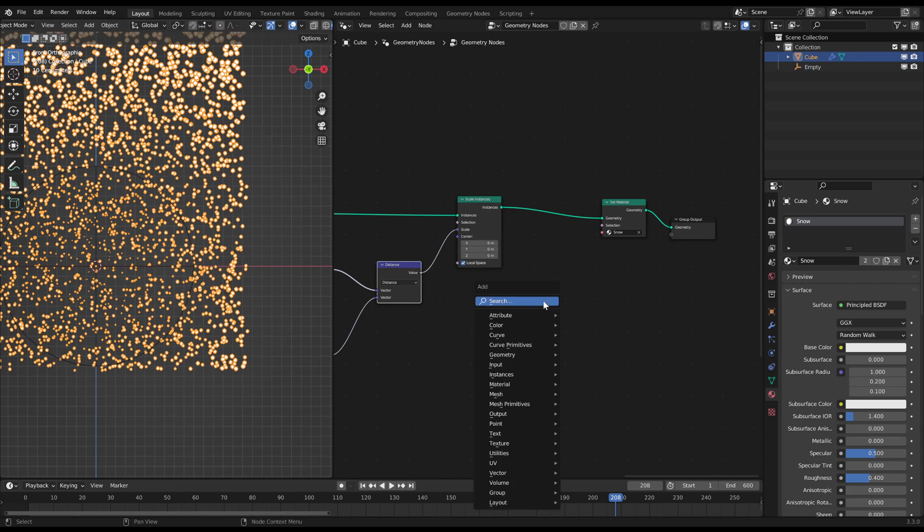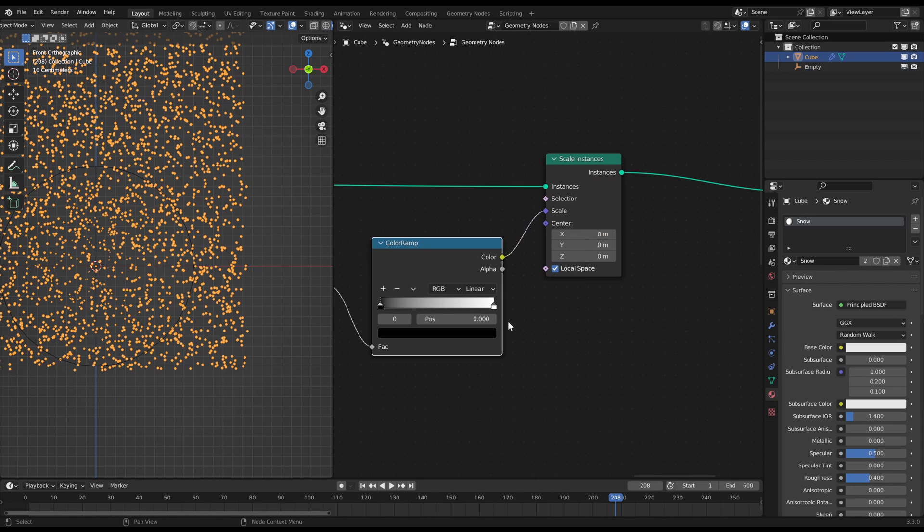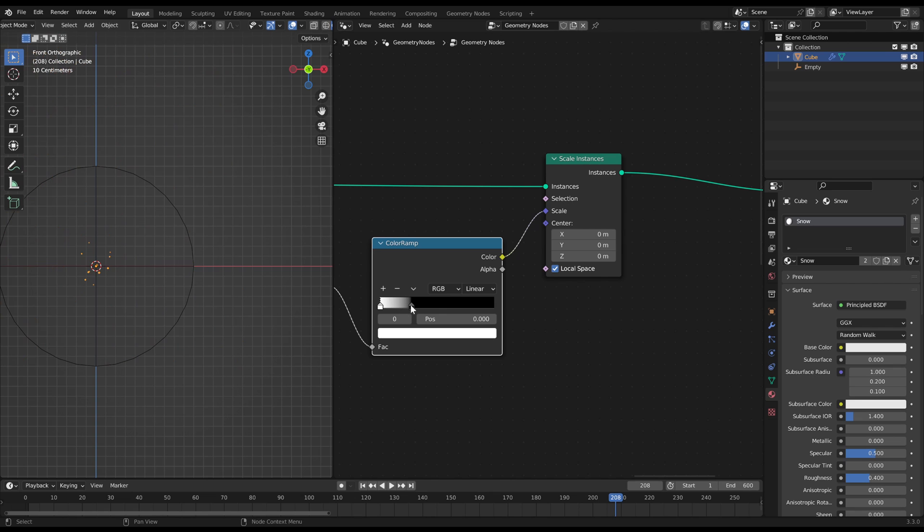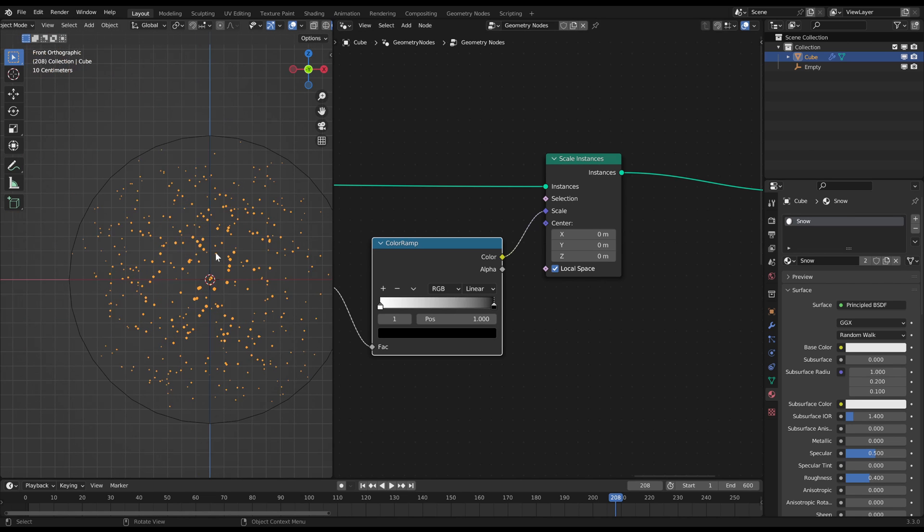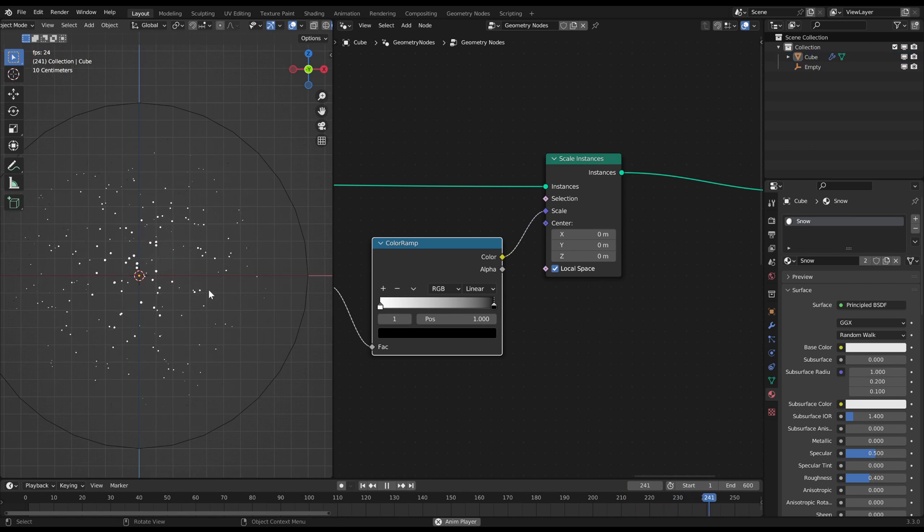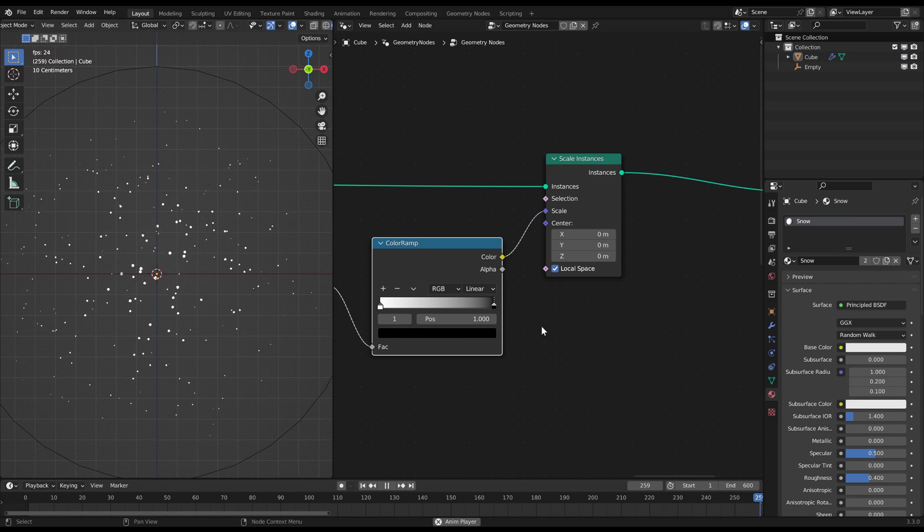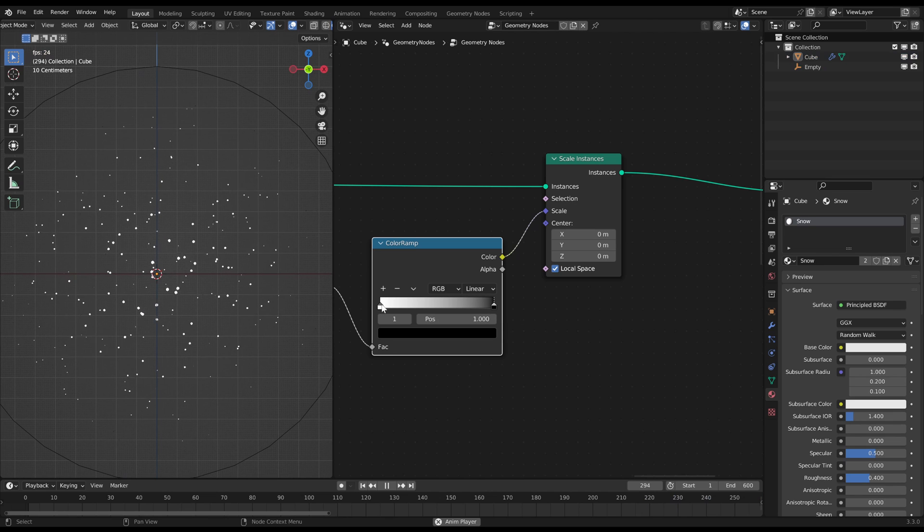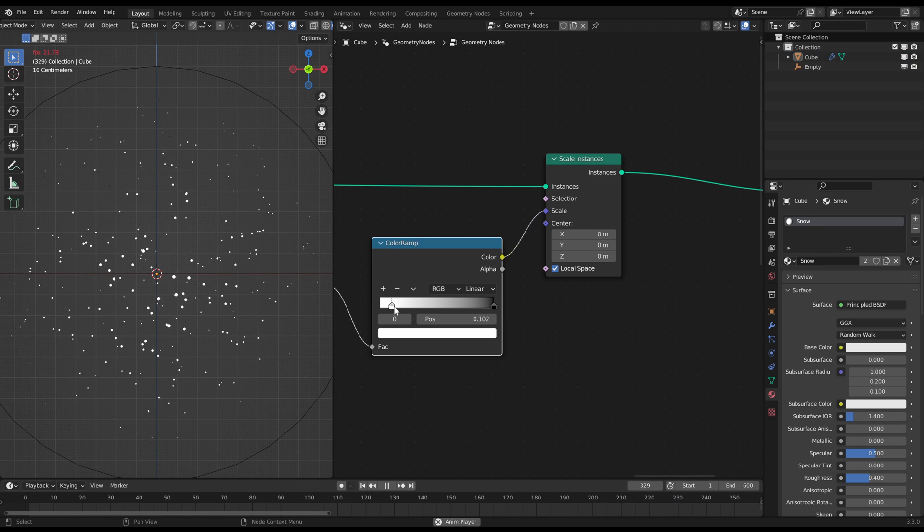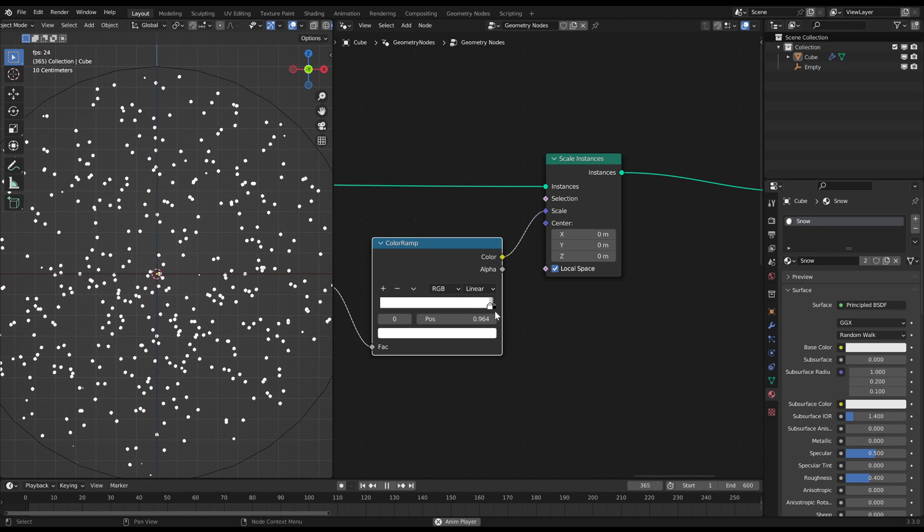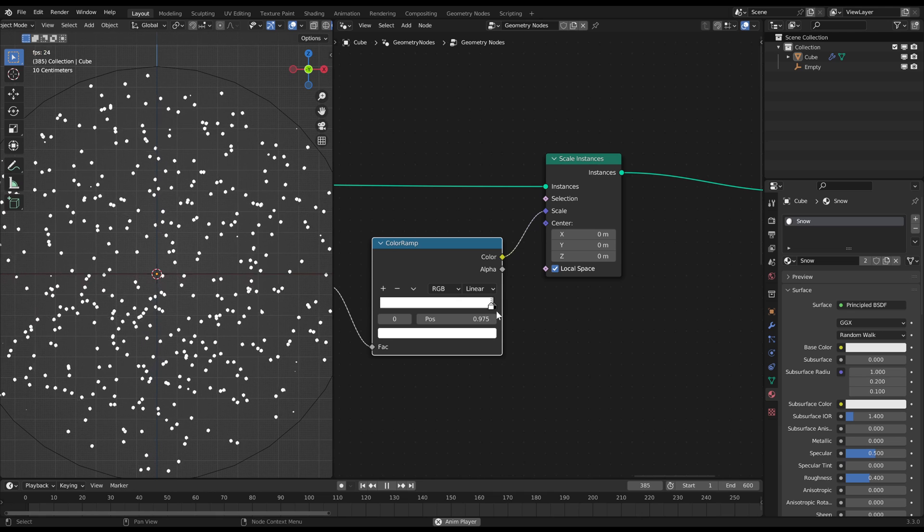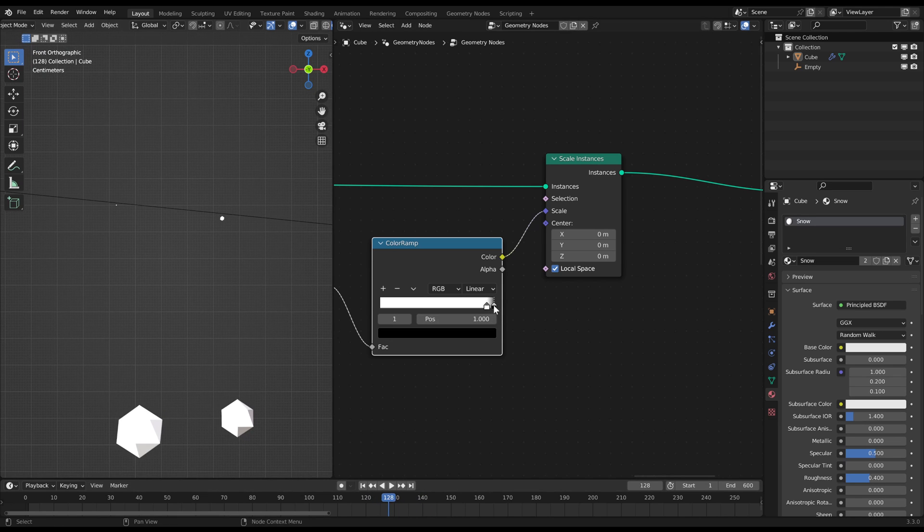Connect a color ramp in between to control that scaling behavior. In my case I want white to be on the left side because a small distance should scale the snowflakes to 1 which is white. Slide that white slider almost all the way to the right so that the snowflakes get scaled down to zero pretty quickly when they hit that distance threshold.